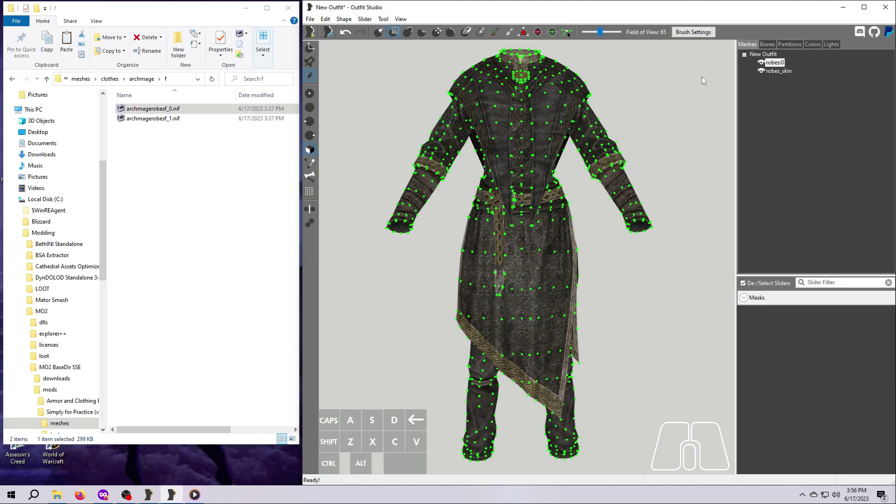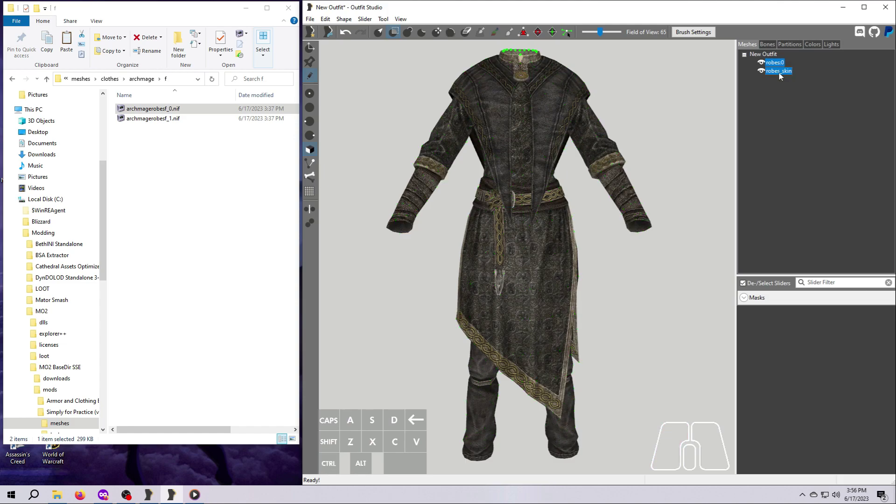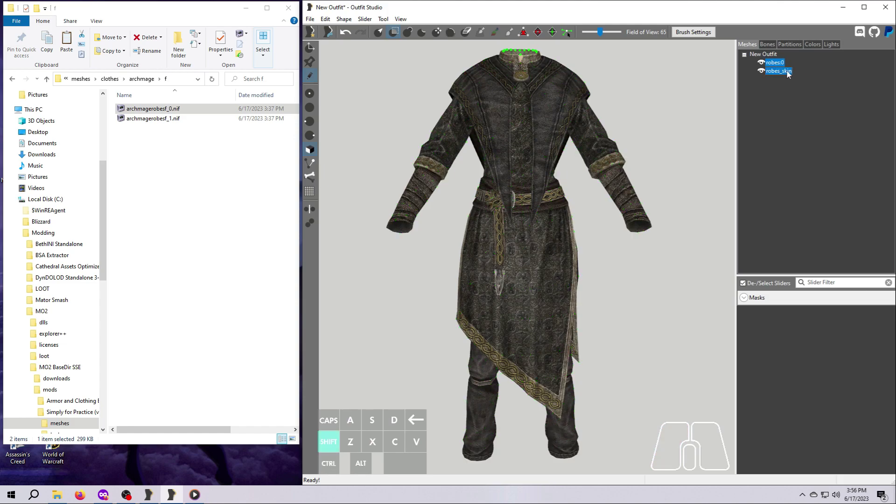Now over on the right side, select all the mesh pieces. We only have two, so this is easy. But remember that you can do this by clicking the top one and then holding down Shift and clicking the bottom one to select them all if you have a large number of meshes. Or you can hold down Control while you click on them one by one.